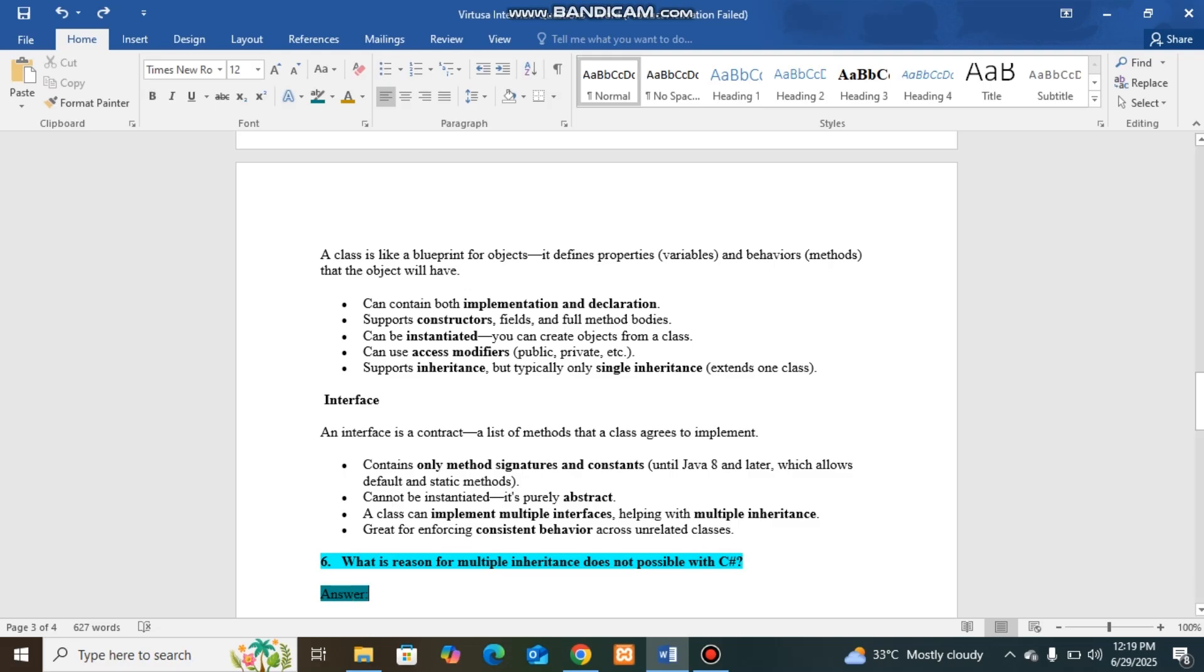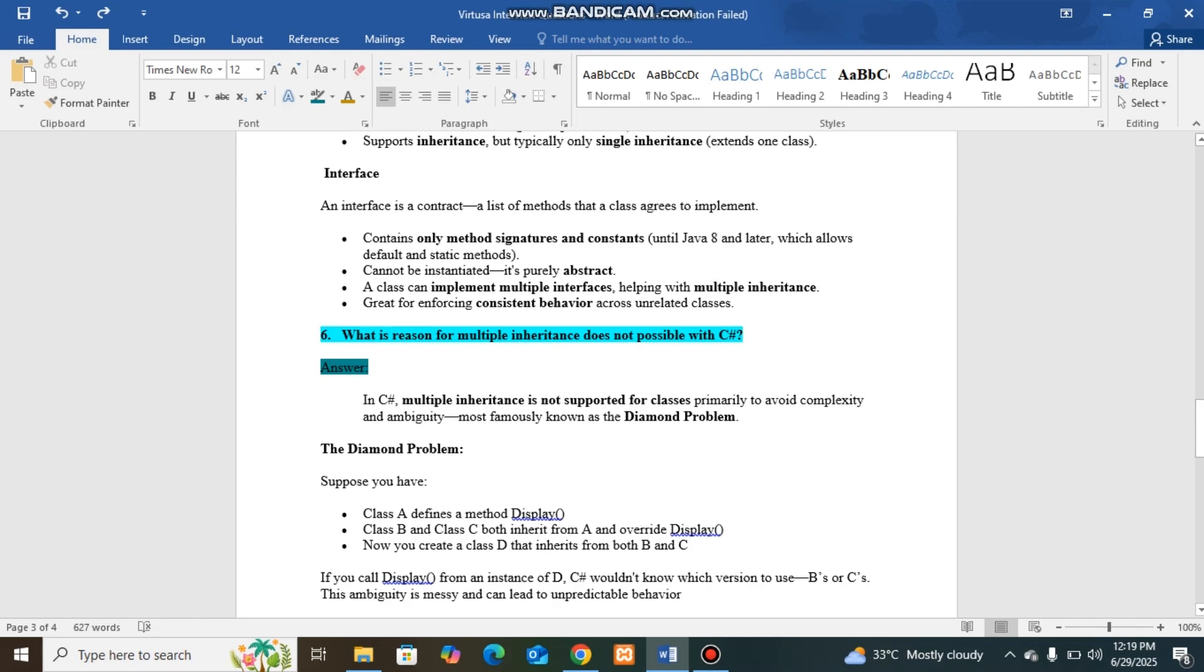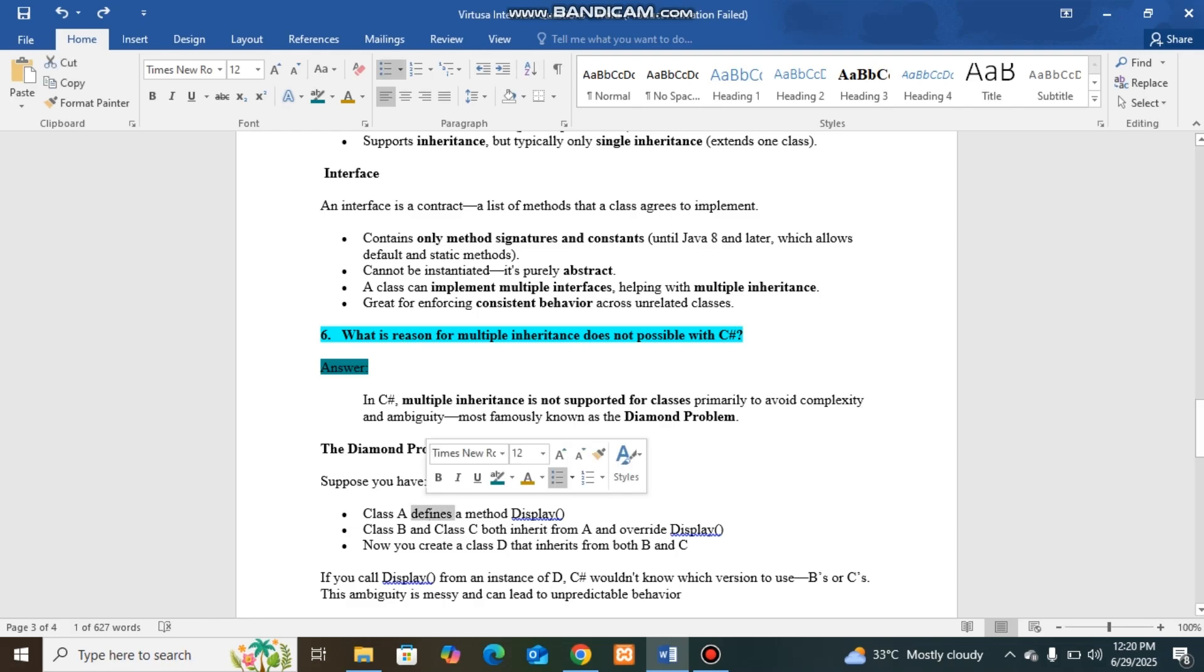Next question I was asked related to the previous question: Why multiple inheritance does not possible with C#? C# does not support multiple inheritance due to the region it is having complexity and ambiguity with diamond problem. For example, class A has a method display.